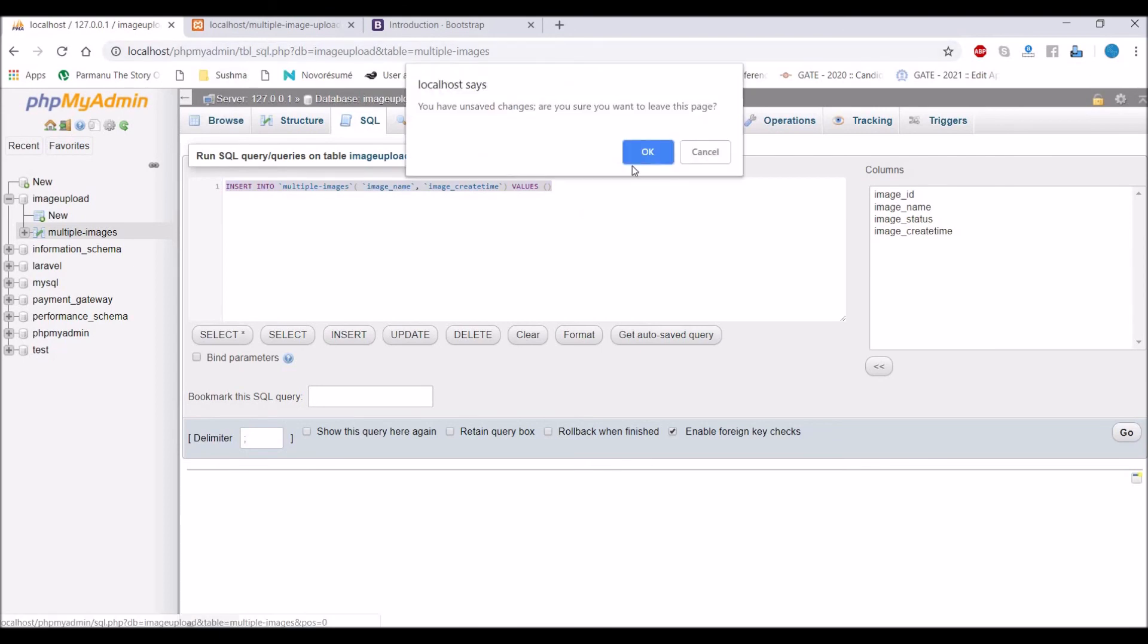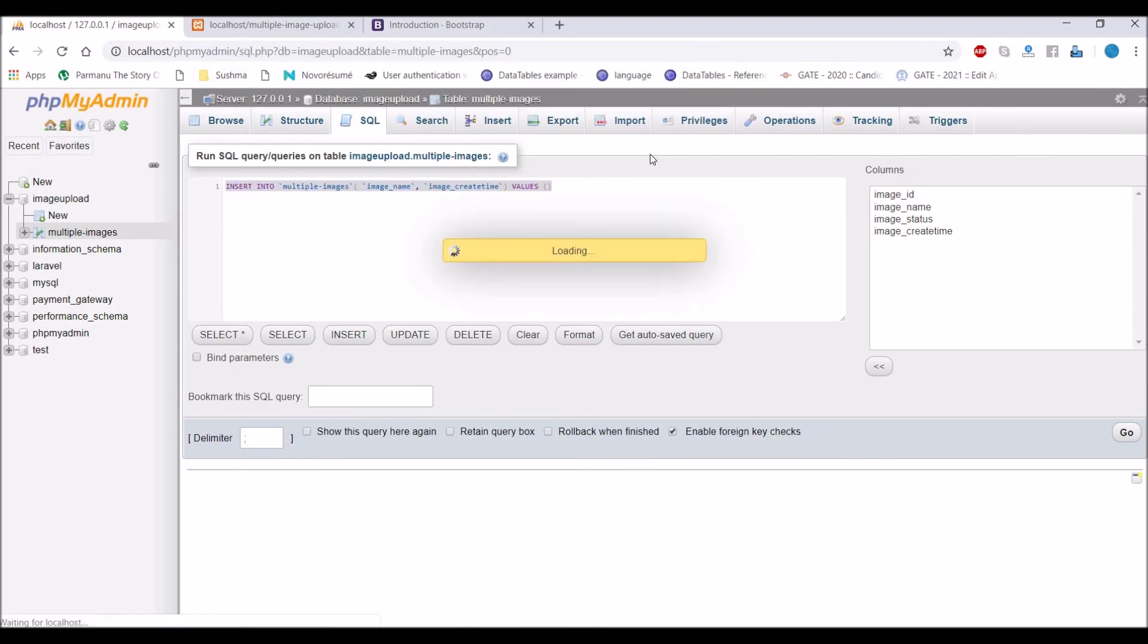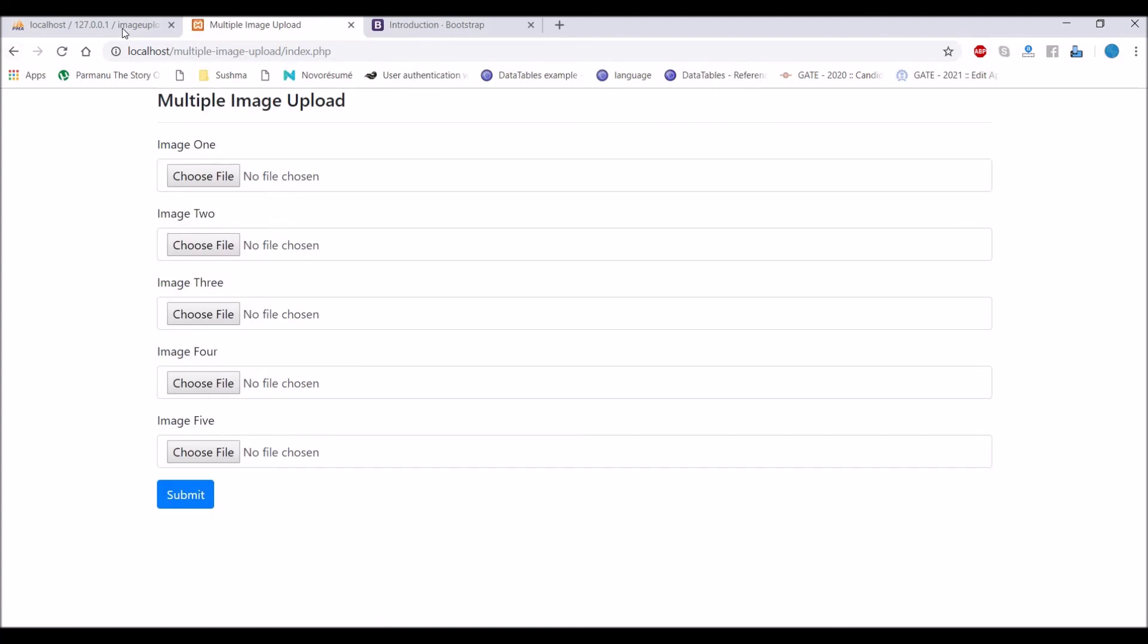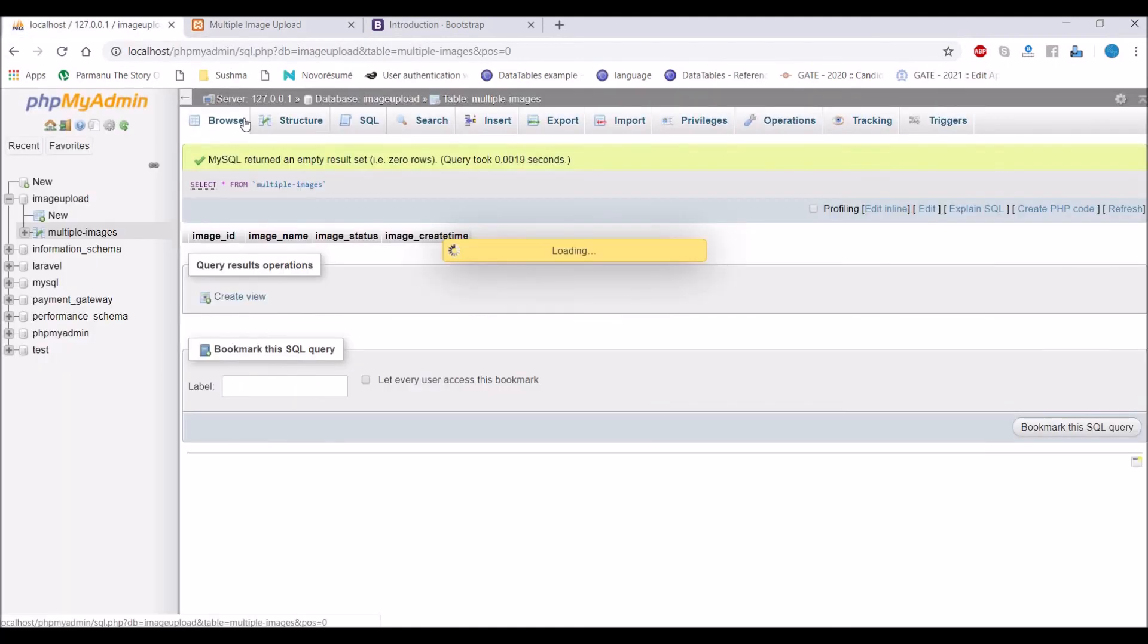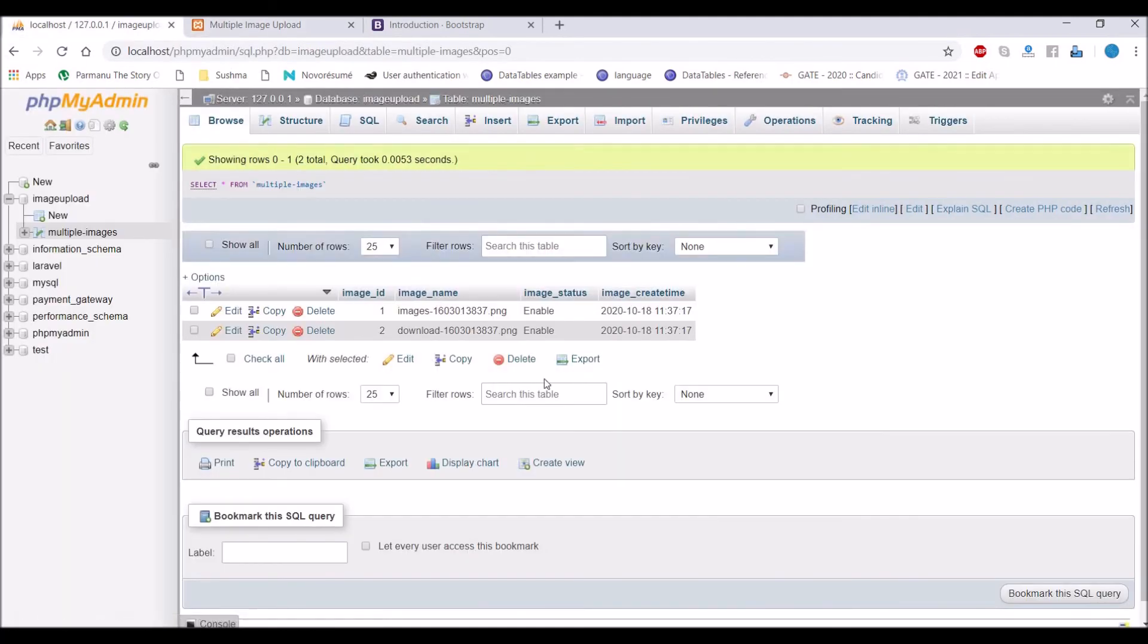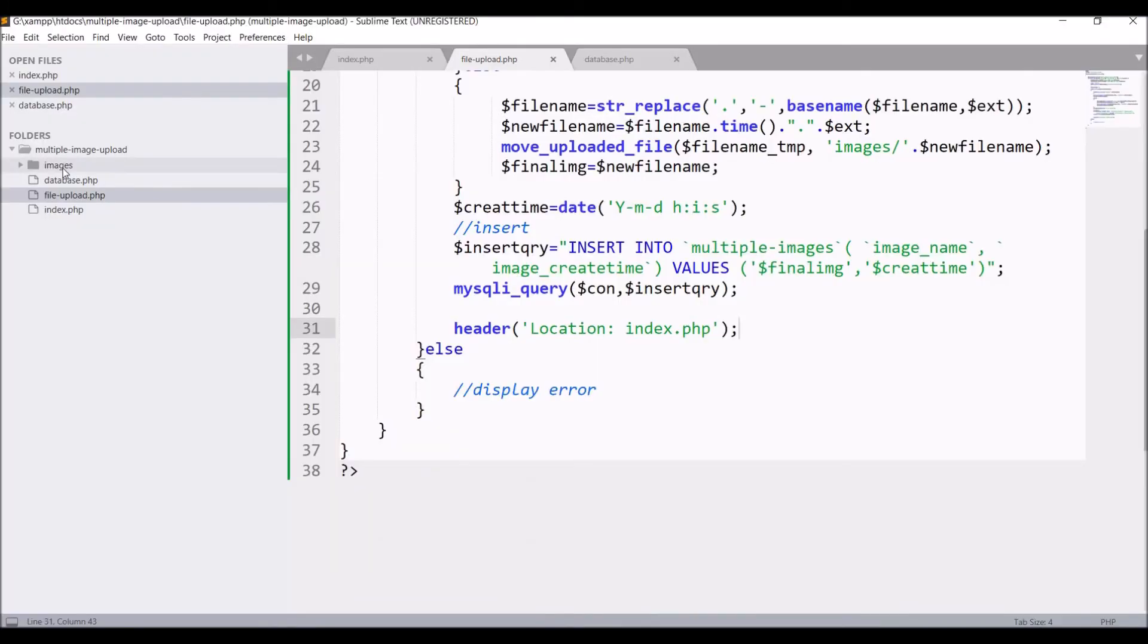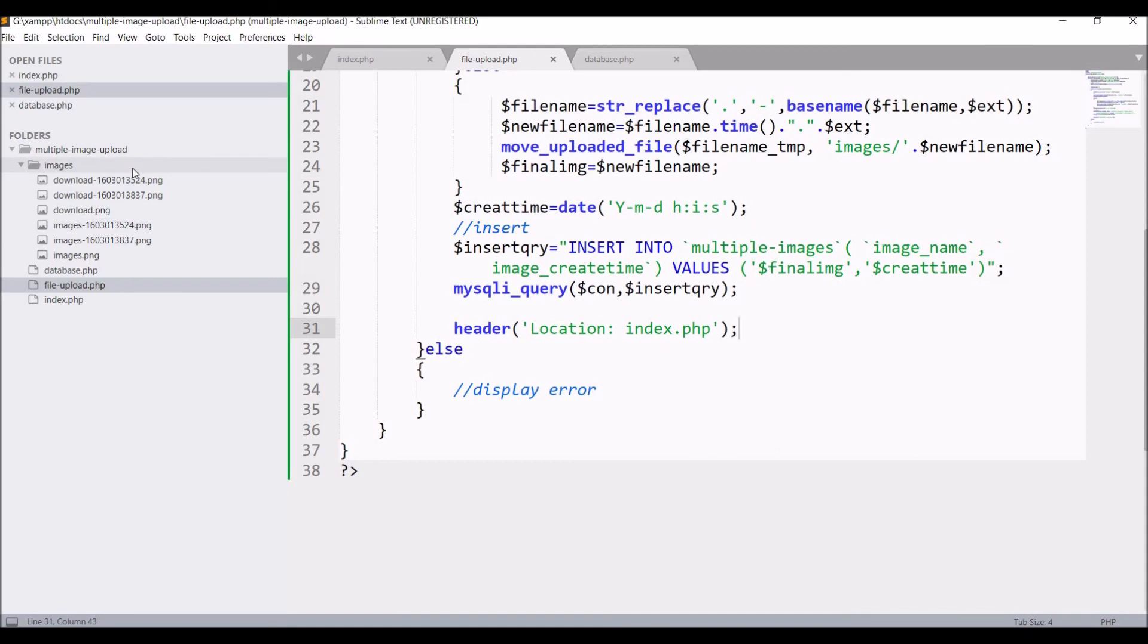So our table is blank right now. If I'll refresh again and check table, there are two entries. If I check folder, image is also uploaded in folder. So our first way is complete.